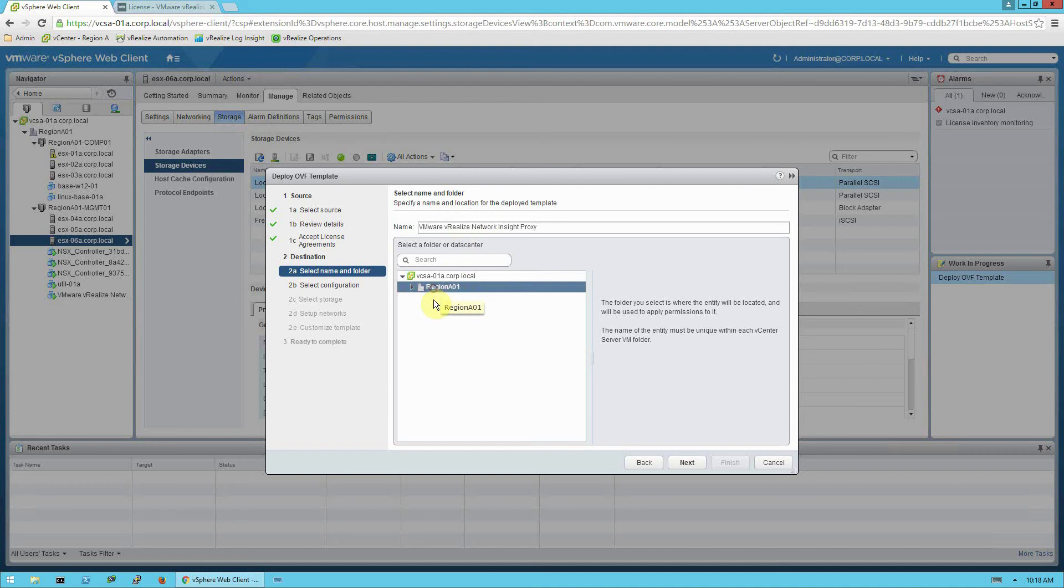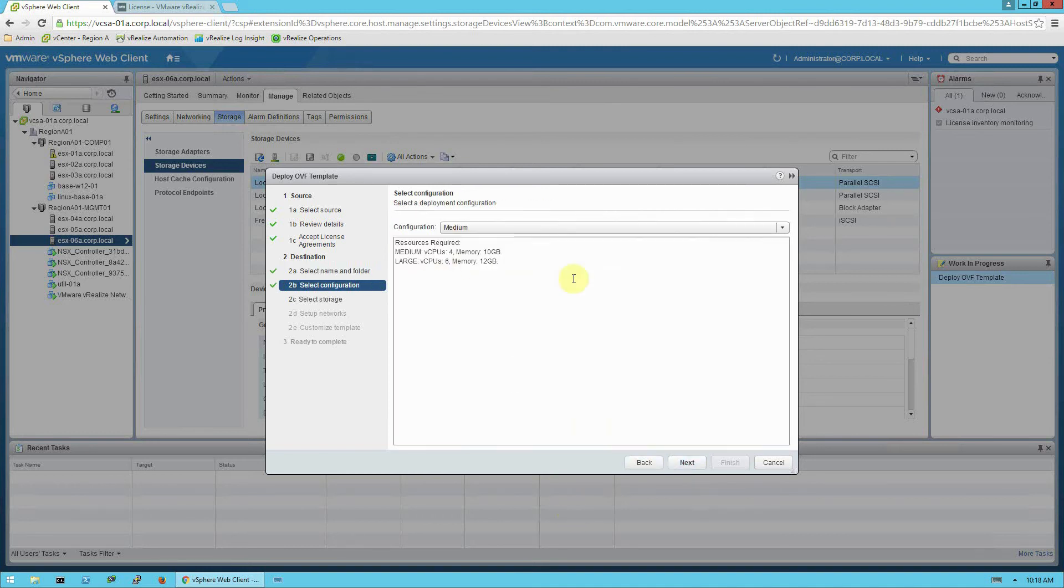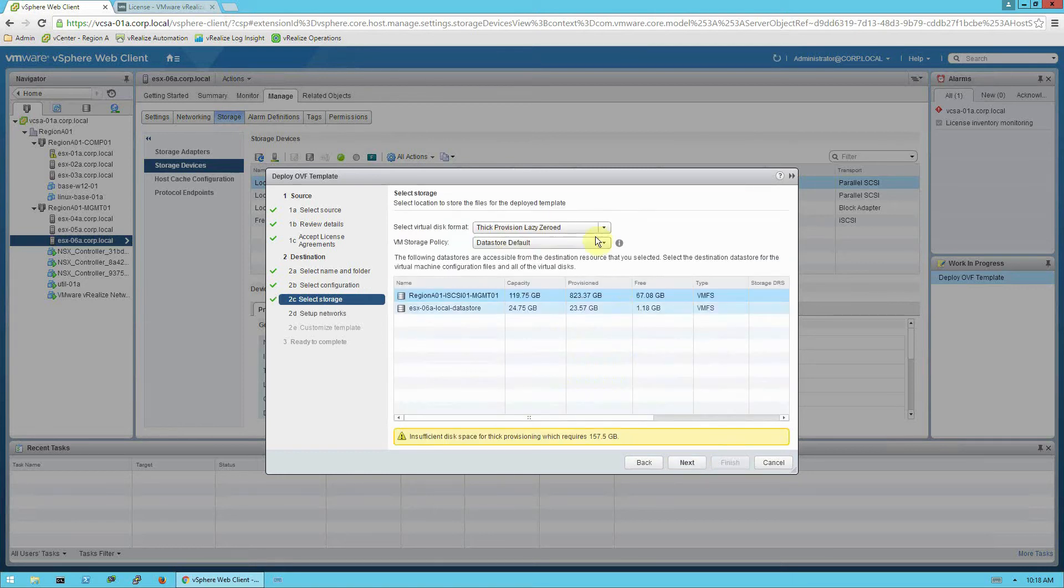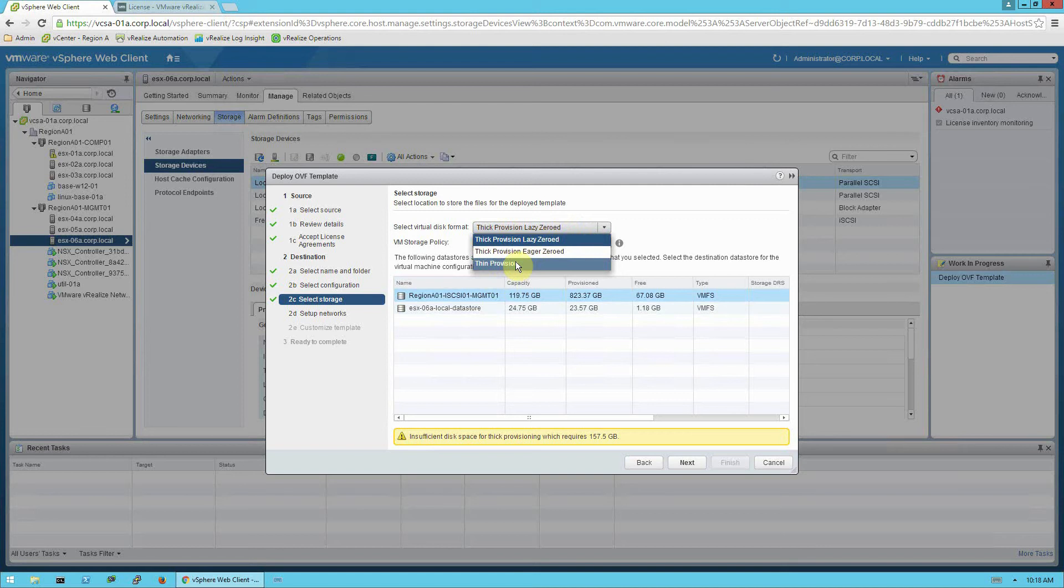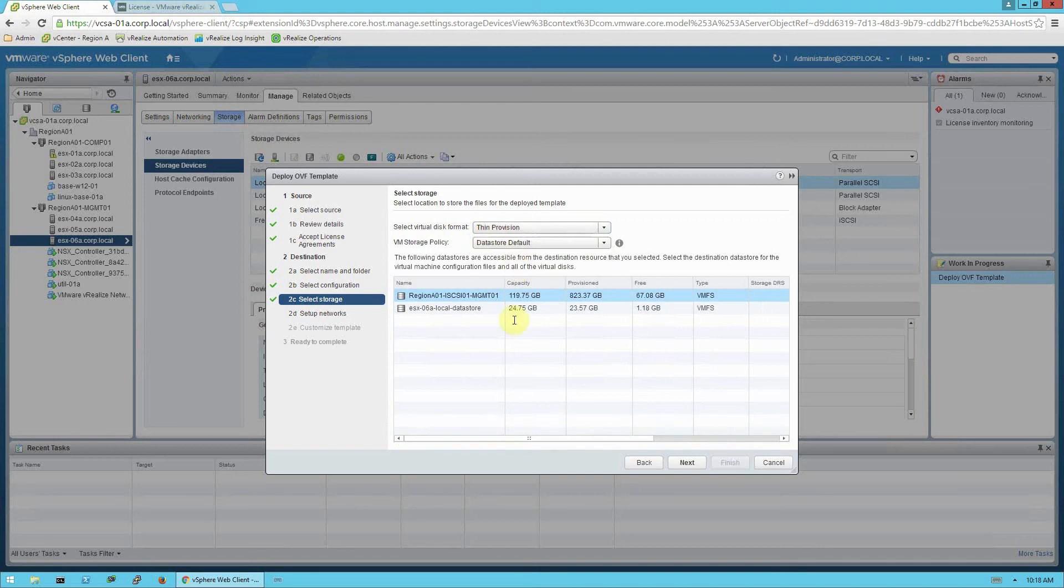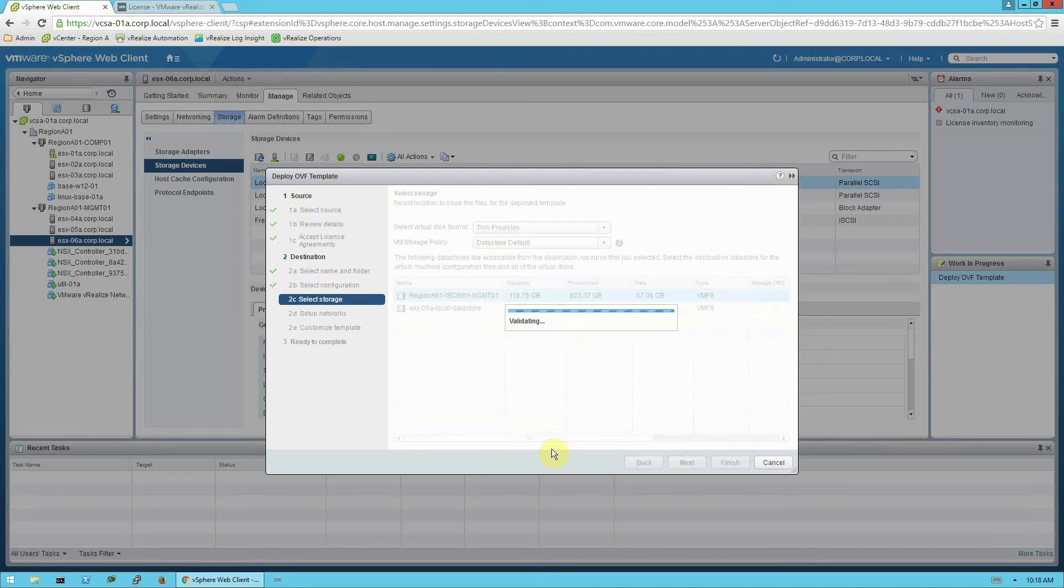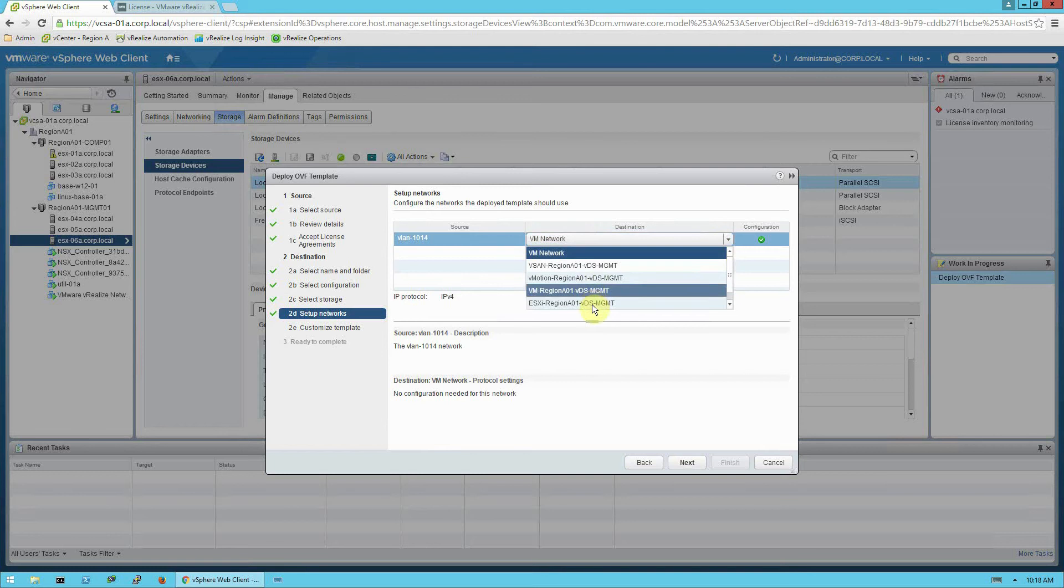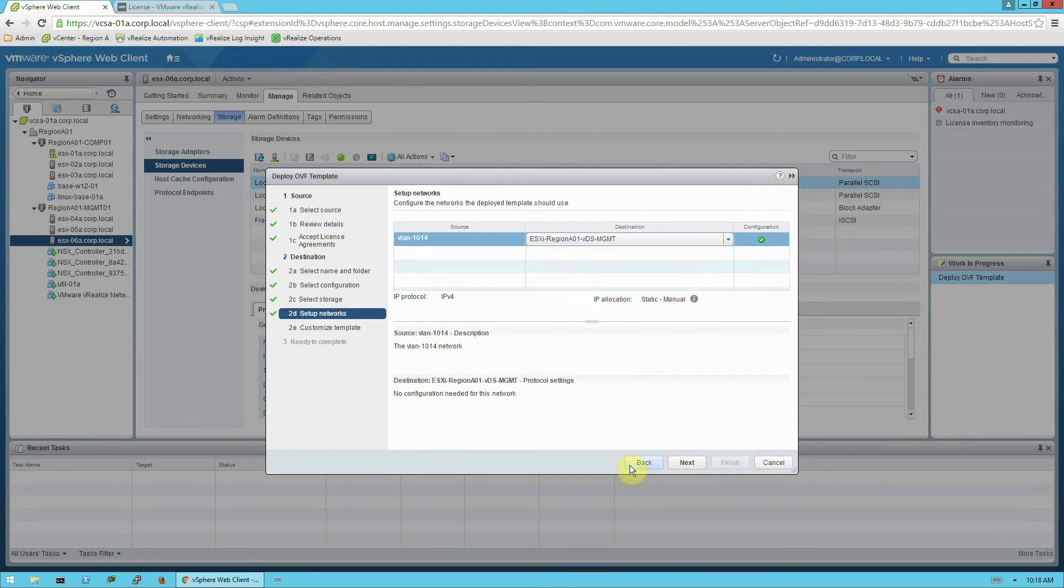I'm going to leave the default name, and just click on my data center, or you can specify a folder. The default of medium, again appropriate for most installations. We'll select our virtual, your preferred virtual disk format, and the storage target.